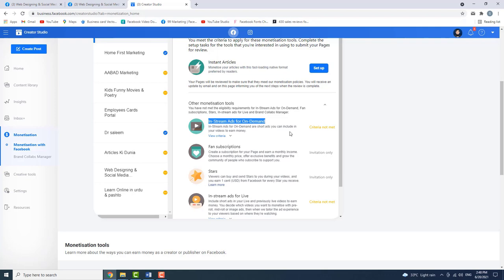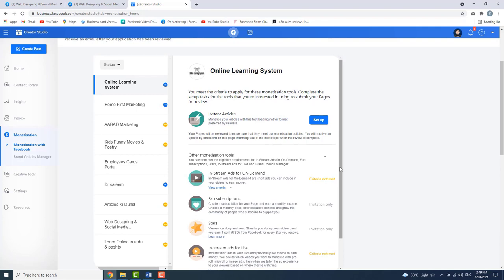Another monetization tool is In-Stream Ads for Facebook posts — this covers where ads go, subscriptions, etc. In-Stream Ads and Instant Articles are very important. For In-Stream Ads, your page needs 10,000 followers and 6,000,000 minute views.